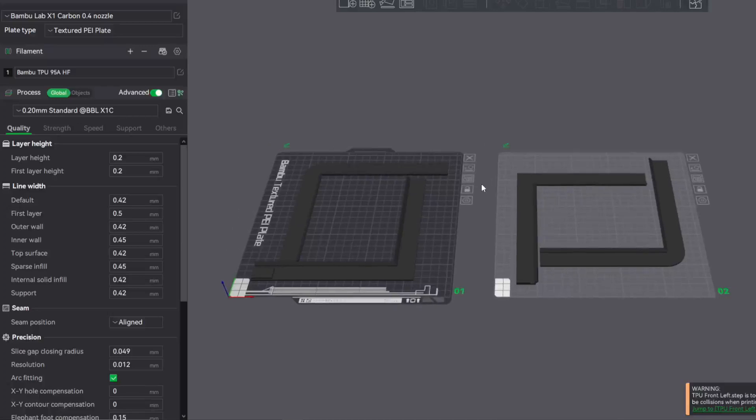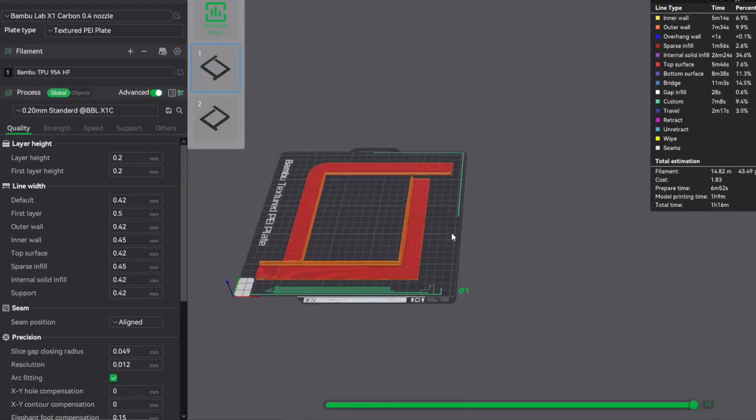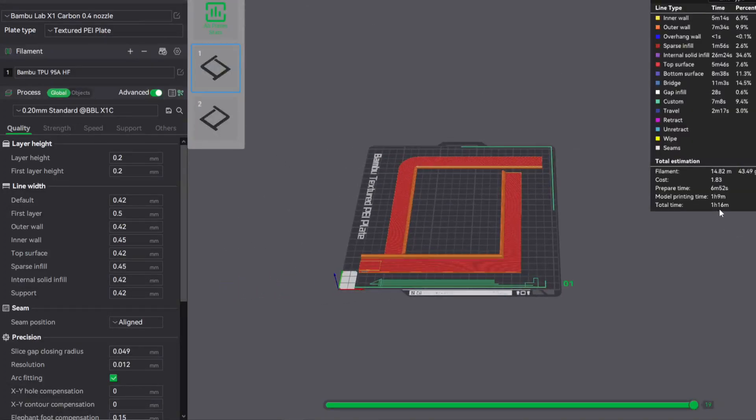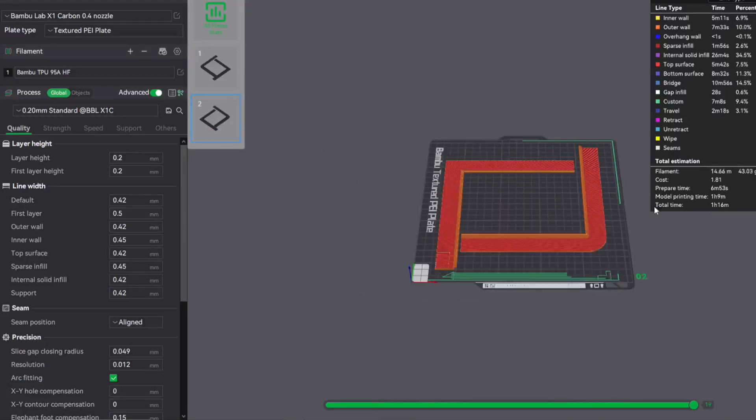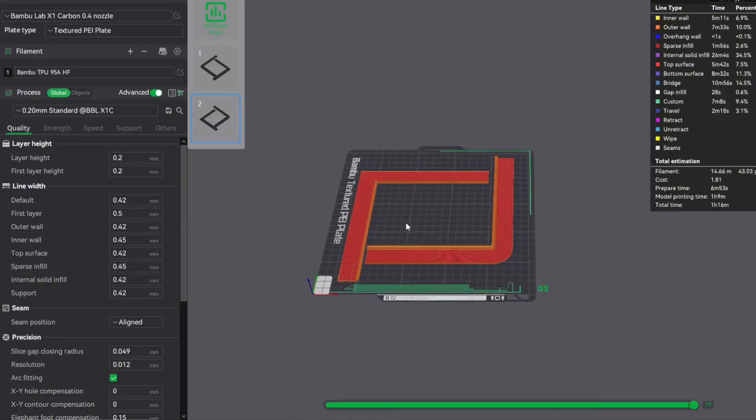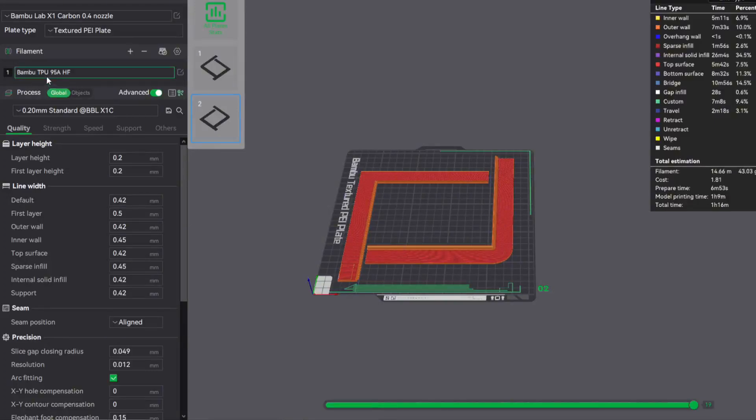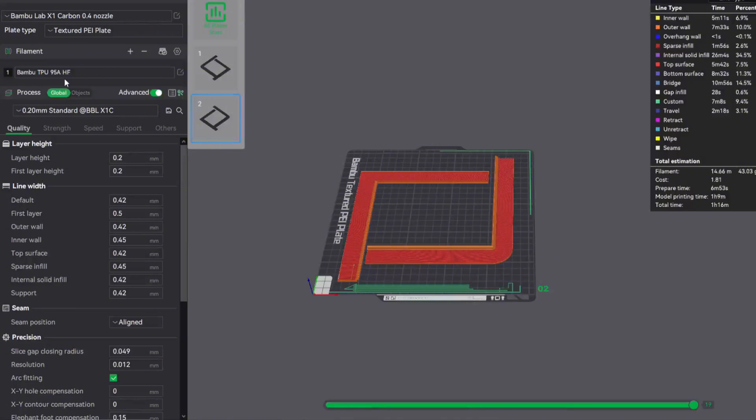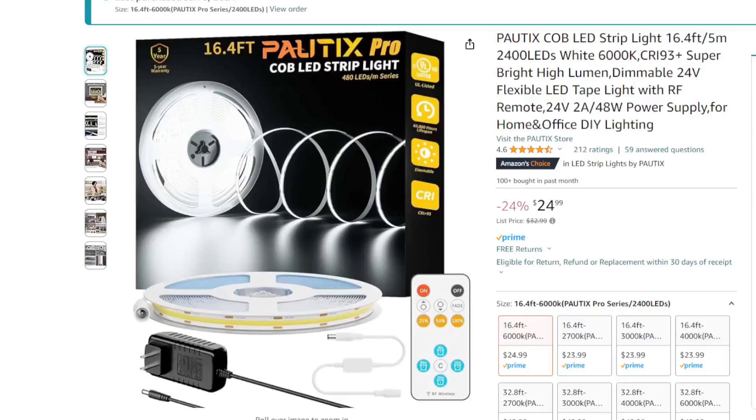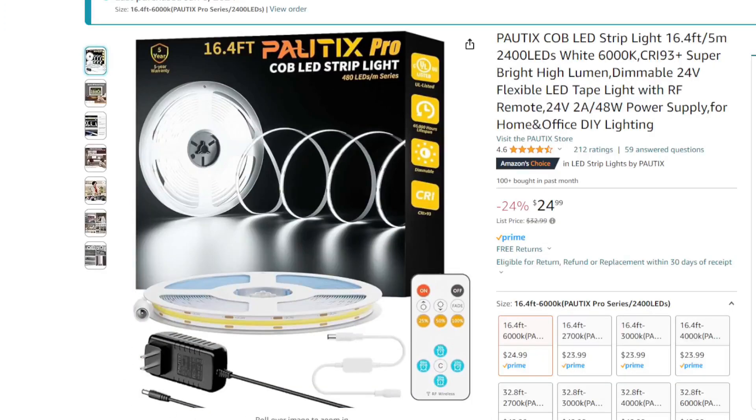For these two, they only took about an hour 15, an hour 15 for each of these. These were printed in TPU and the new HF 95A that Bamboo has provided.